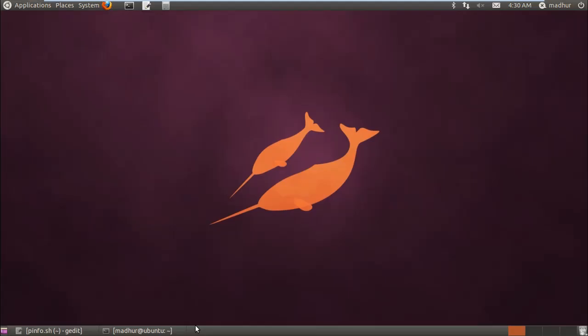Hello guys, my name is Madhura and welcome to my channel. This is the 46th tutorial in the series of tutorials on Unix shell scripting.